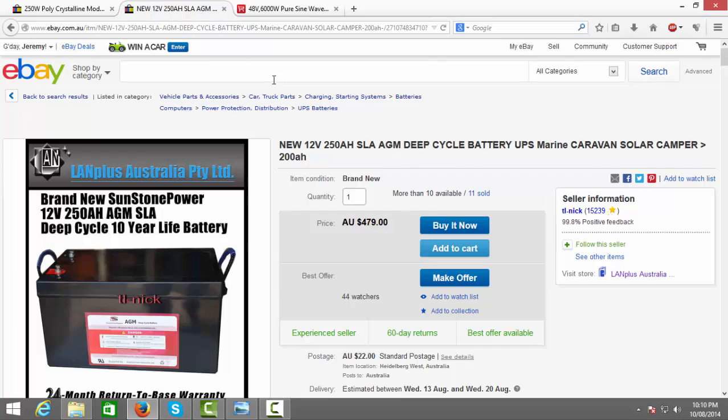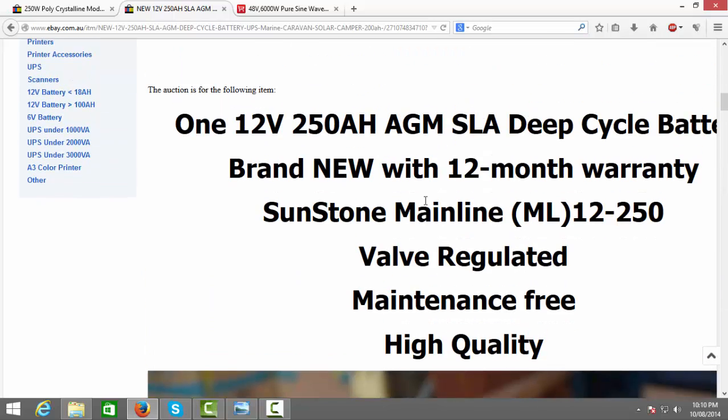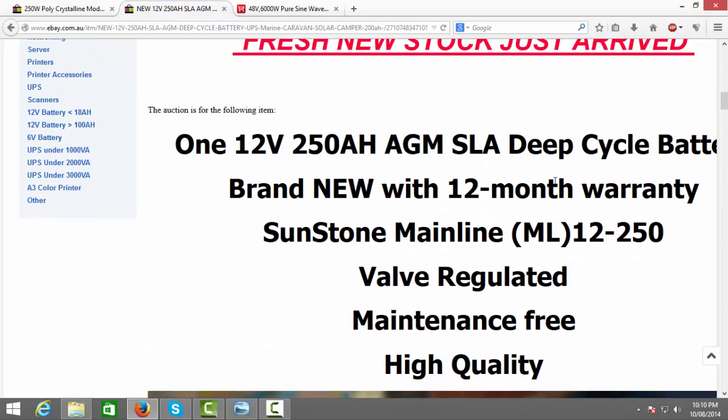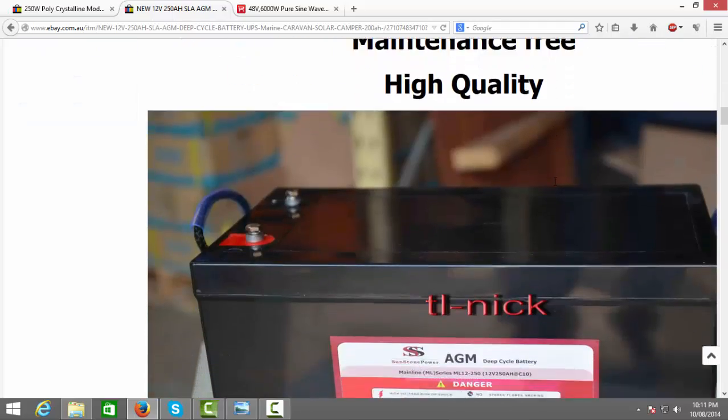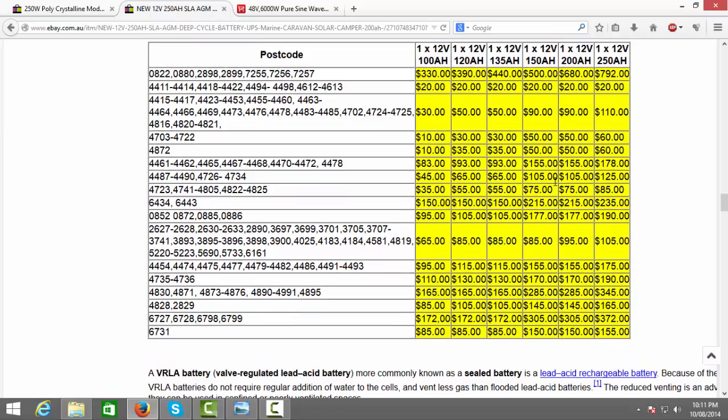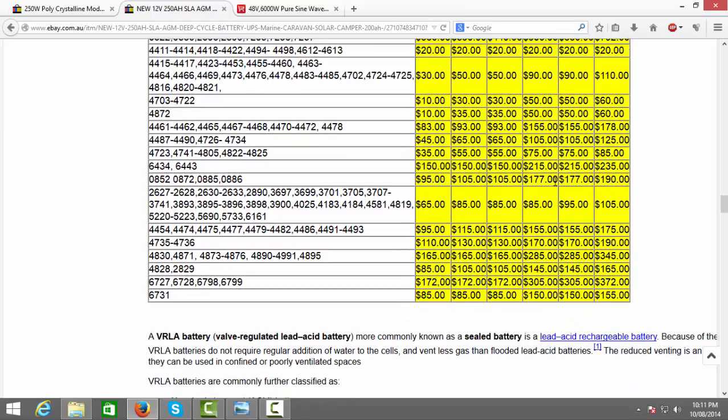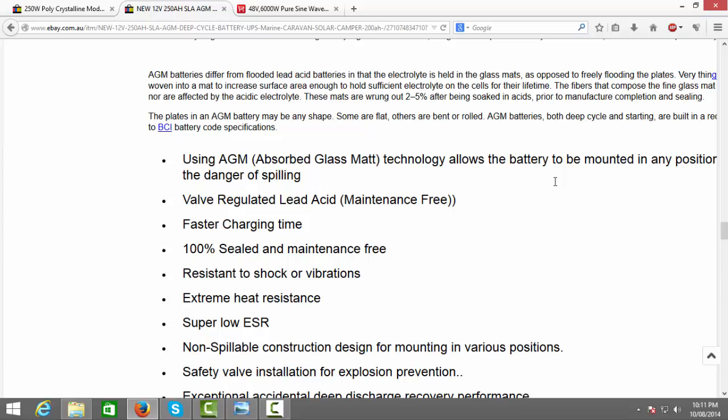My next place is batteries. Now this mob has given me a nice deal. All you gotta do is tell them what you want, what's it for, and they'll give you a nice deal for it. So LAN Plus, or should I say TL-NIC. So this mob, what they've done is they've given me these batteries. So now as you can see, these are AGM deep cycle batteries. This is what you need. 250 amp, quite nice.